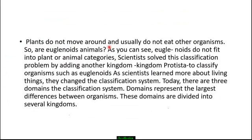Euglenoids can also feed on other organisms. Plants don't move around and usually don't eat other organisms. So are euglenoids animals? As you can see, euglenoids don't fit into either the plant or animal categories. Scientists solved this classification problem by adding another kingdom — the kingdom Protista — to classify organisms such as euglenoids.